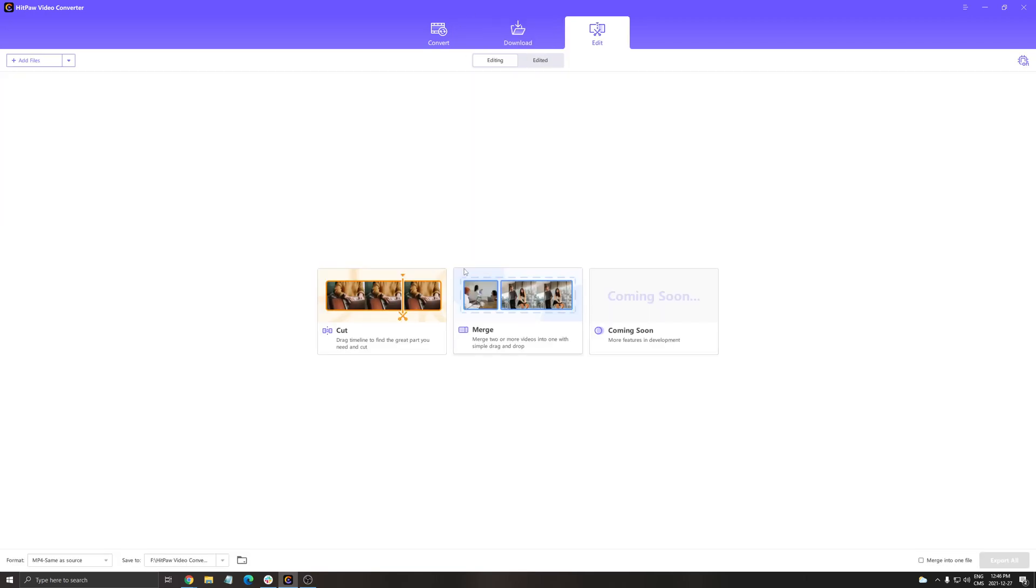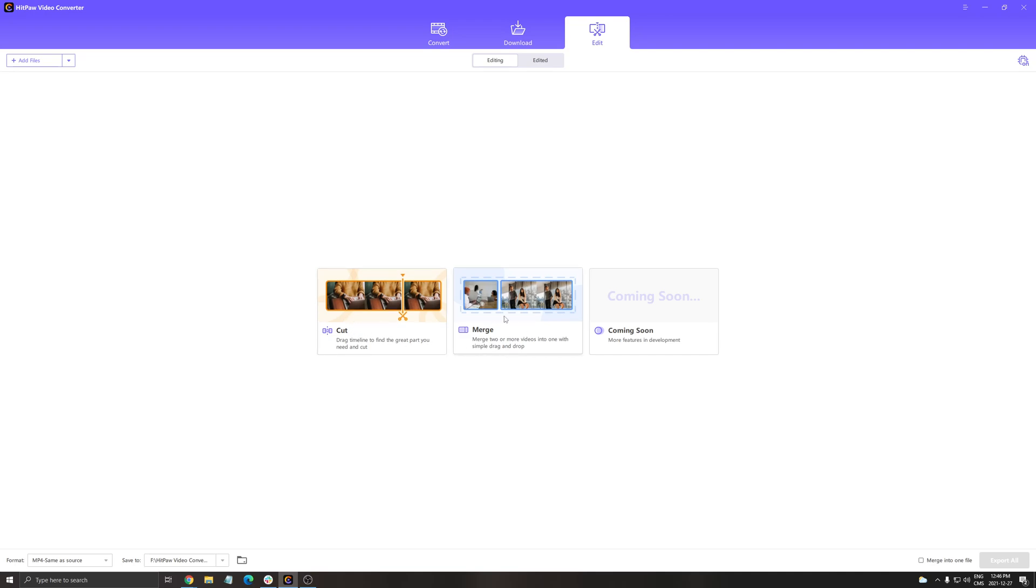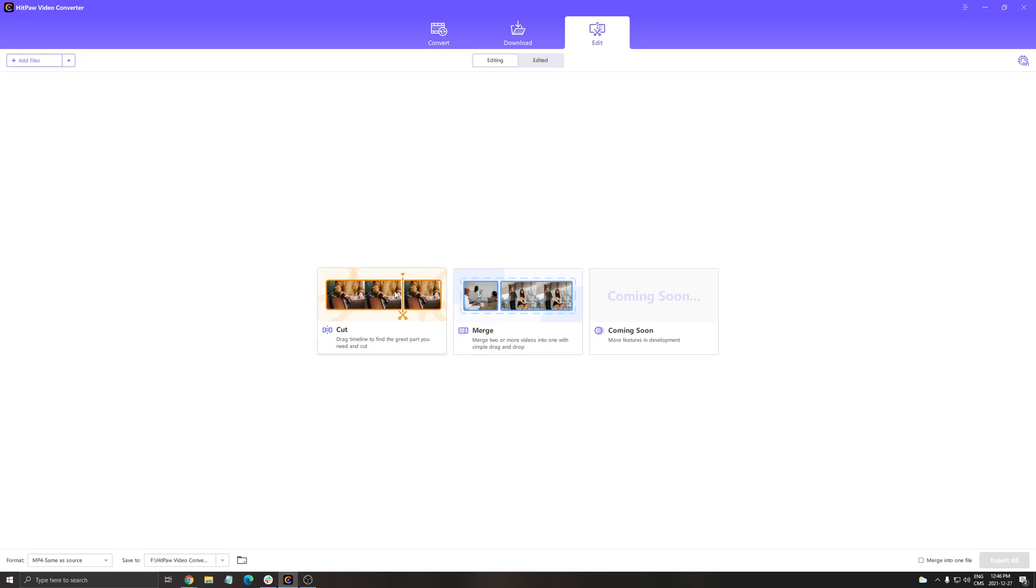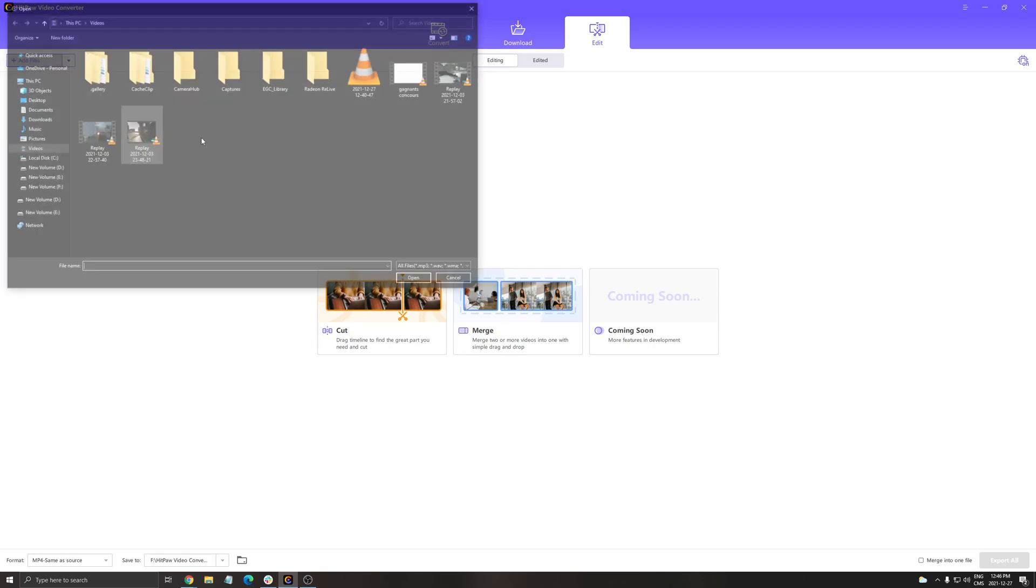The last one is the edit part. You have the cut part that you can do and the merge. They have some new features coming soon, but right now this is pretty much it. The best way to use the edit part right now is if you have a couple of replays that you want to merge together. It's pretty easy.